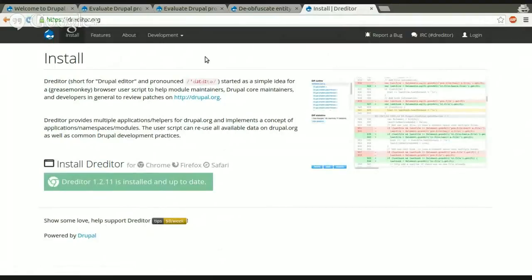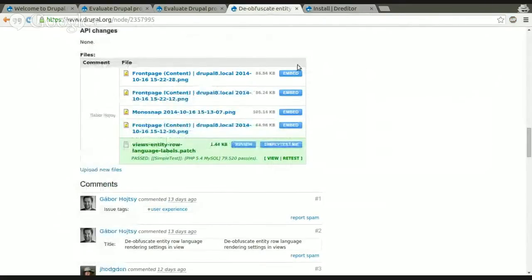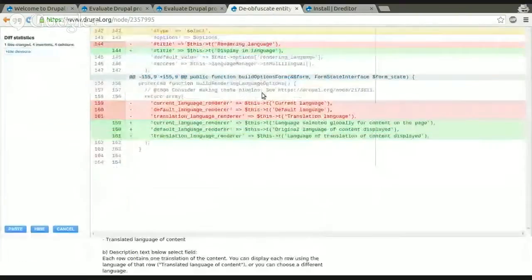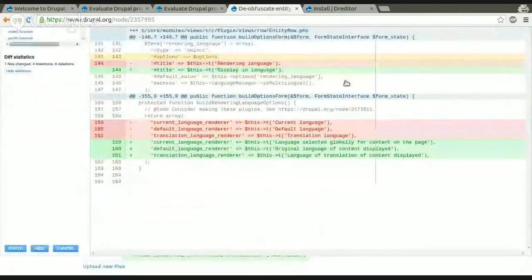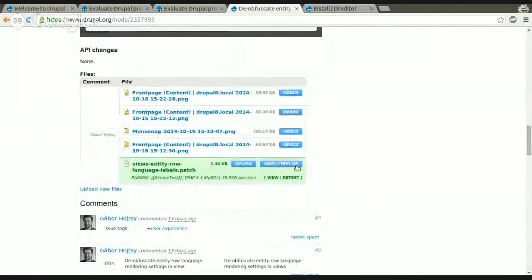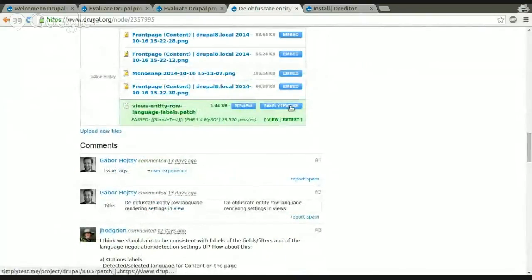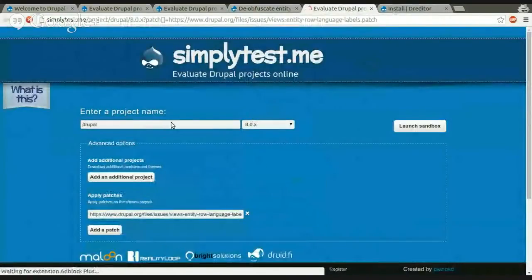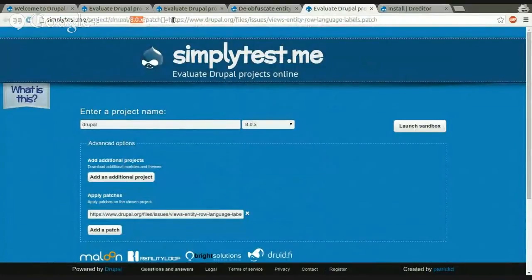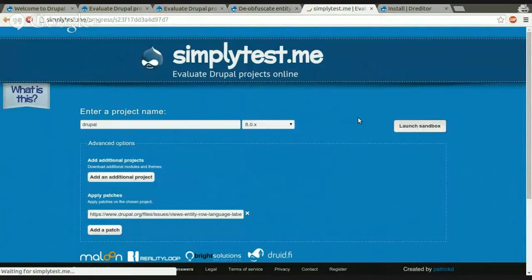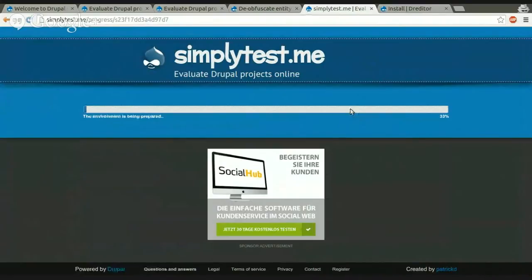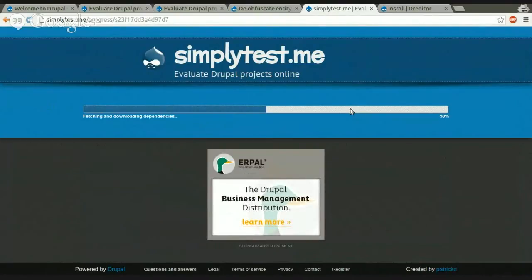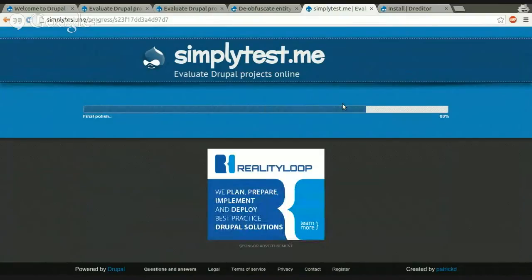So the Dreditor browser plugin is available for Chrome, Firefox, and Safari. And it basically only adds some very nice JavaScript into Drupal.org to help you working in the queue, in the issue queue, like embedding screenshots, reviewing patches with some syntax highlighting, and there is also a SimplyTestMe button for every patch. For example, this patch has a SimplyTestMe button here. And if you click it, it will automatically fill the SimplyTestMe page with the correct project, the current branch, and the patch that you clicked on. So you can now just hit Launch Sandbox.